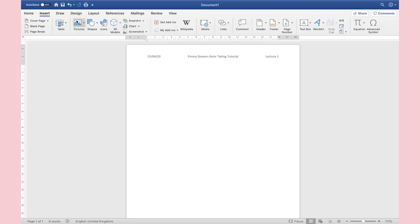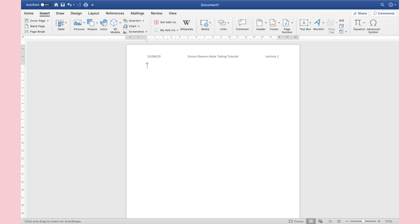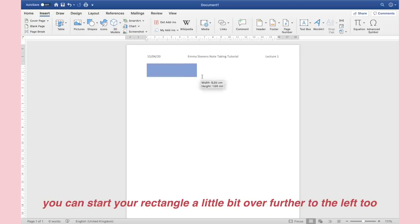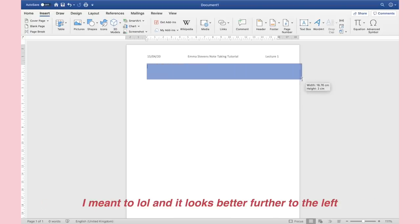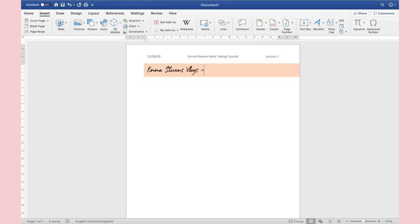My classes are all color coordinated: management is blue, marketing is pink, social linguistics is green, and public relations is purple. At the top of the screen I use the shape tool in Microsoft Word and I make a rectangular shape that goes from the margin on one side all the way across to the other side of the page. I make it the color of the subject I'm writing notes for, and in that little bar I write the name of the subject — then a dash — then the topic being discussed for that lecture.